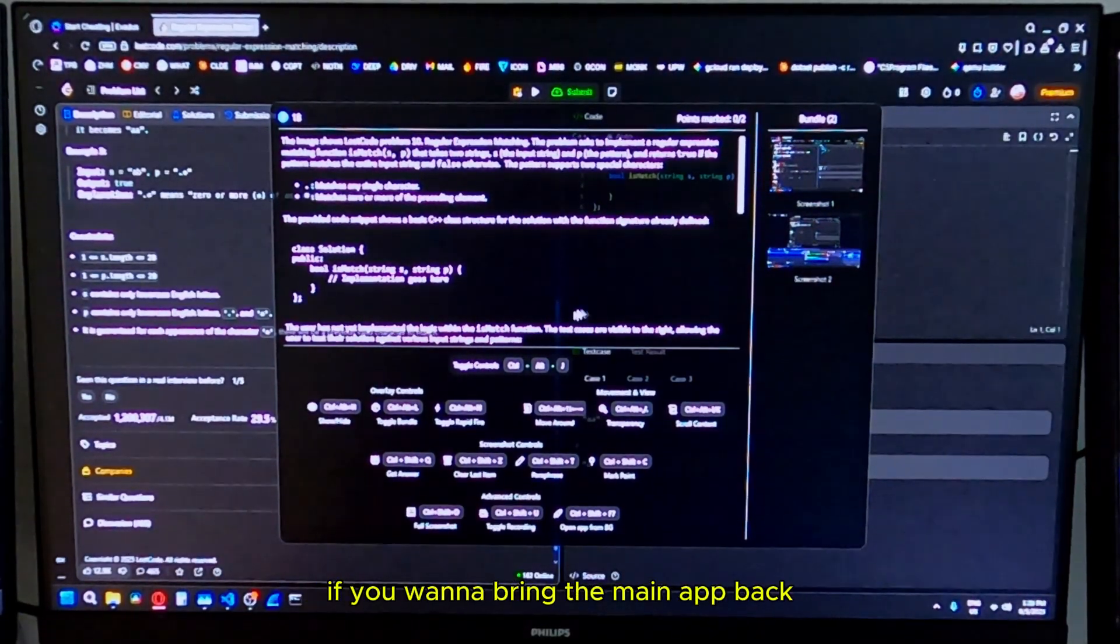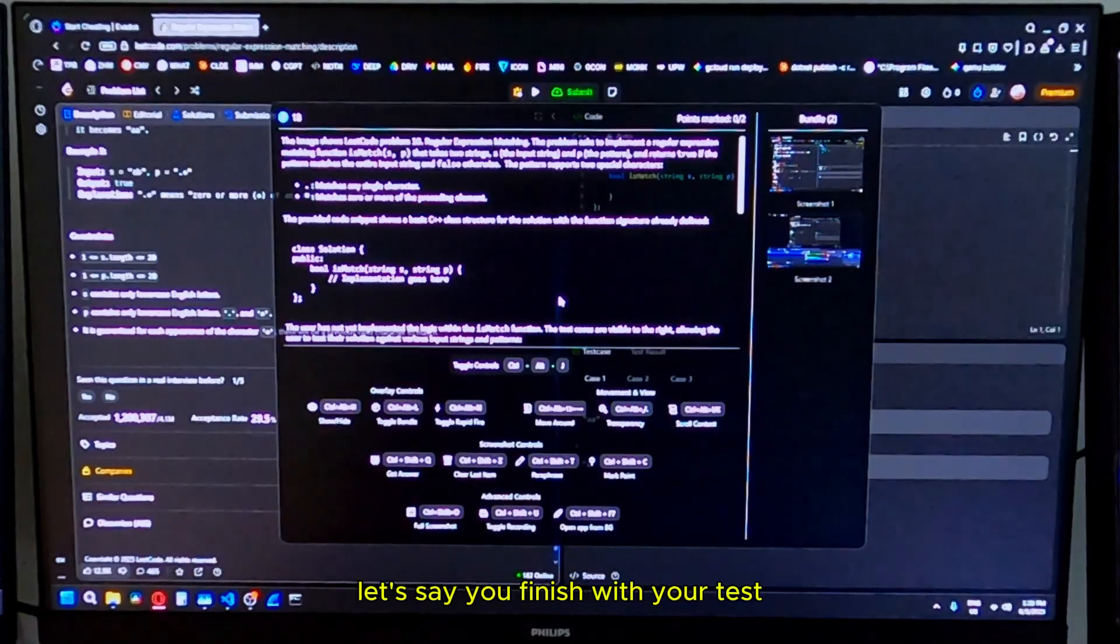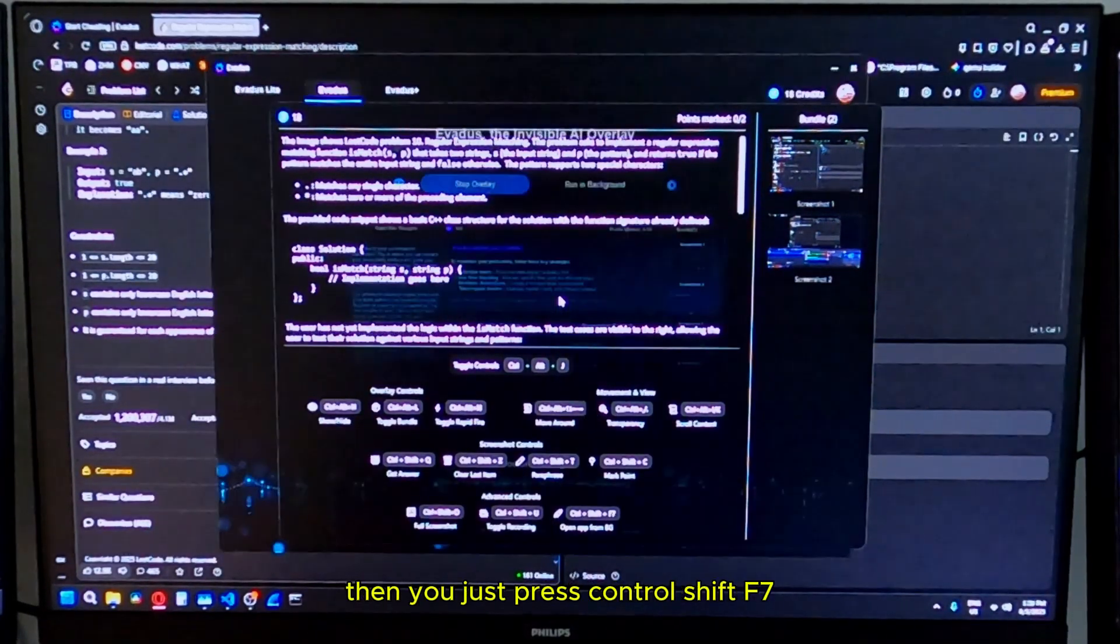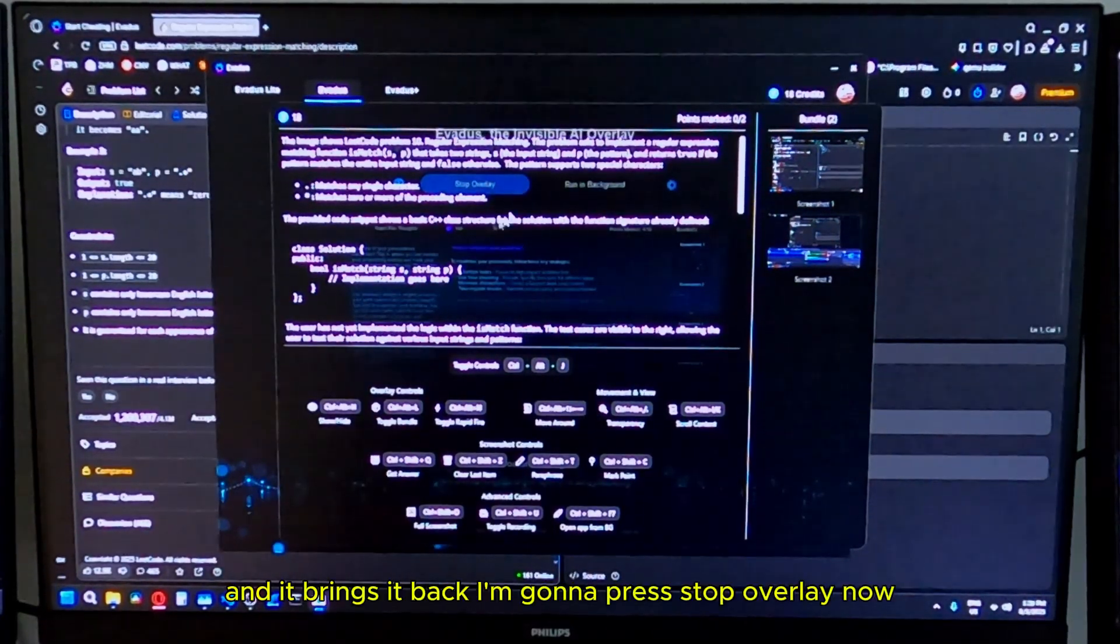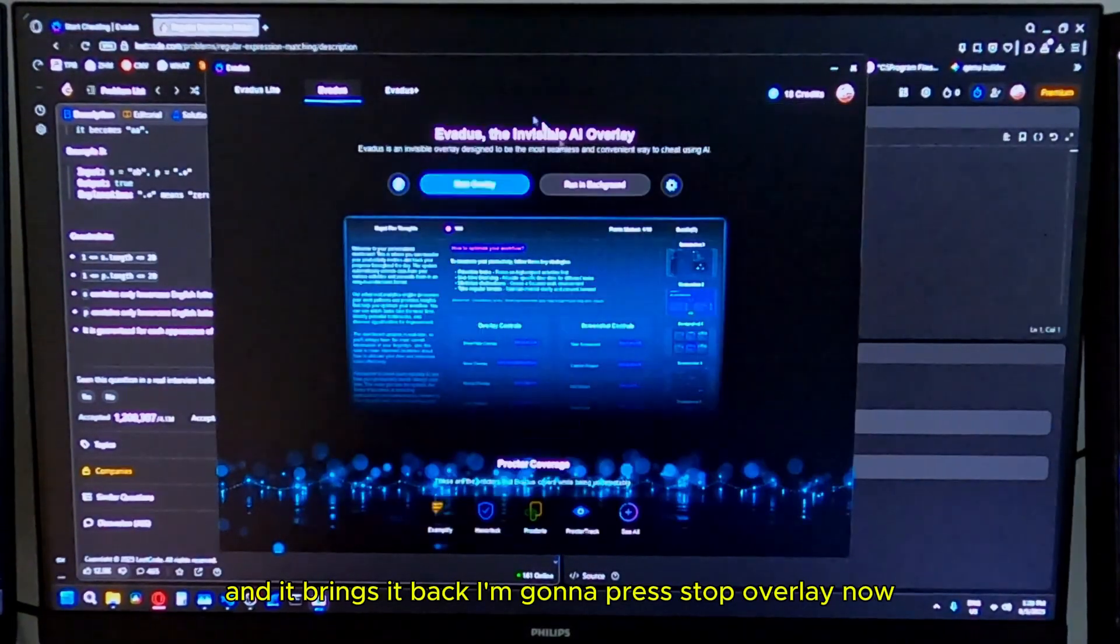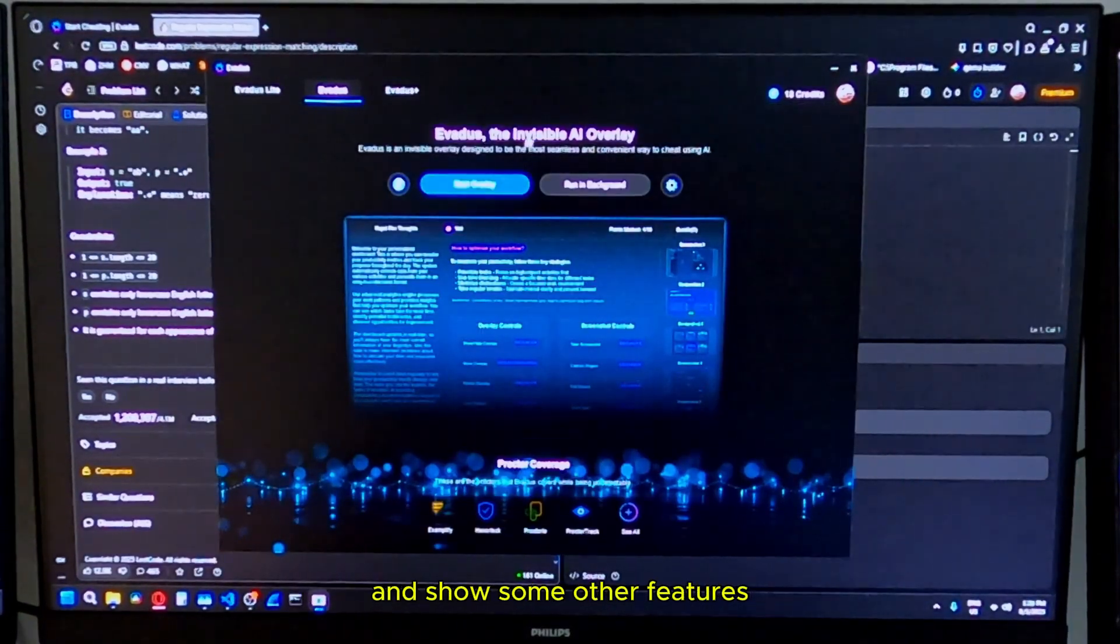If you want to bring the main app back from the background, let's say you finish with your test, you just press control shift F7 and it brings it back. I'm going to press stop overlay now and show some other features.